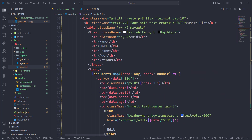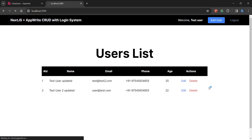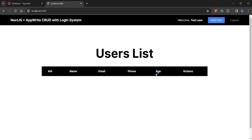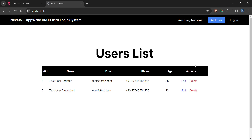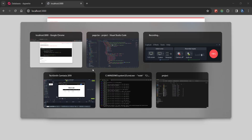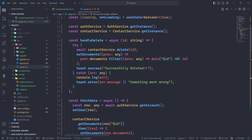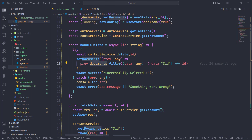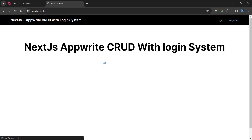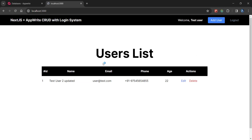Now let's go back and try the delete operation. It is refreshing as we changed the main page. When I click the delete button, we are getting an error — previous dot documents dot filter. So instead of previous dot documents, we just need previous here. Let's save this.